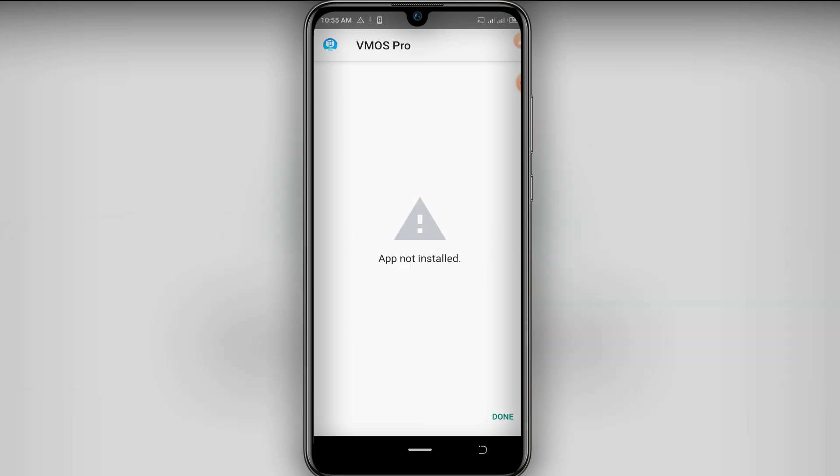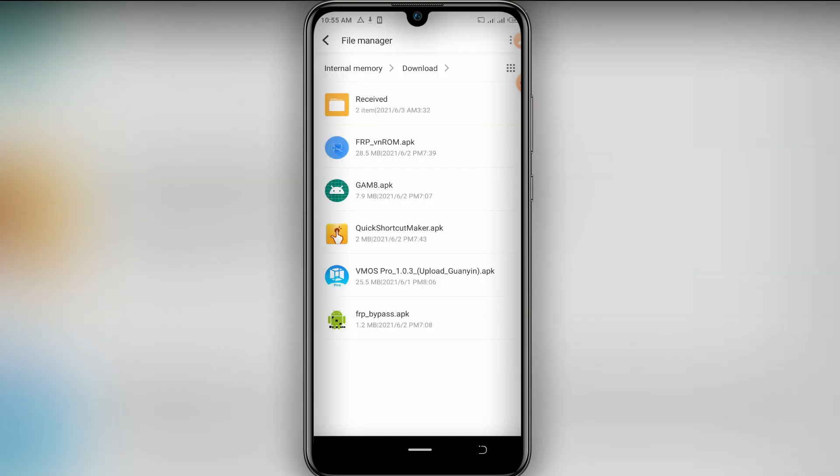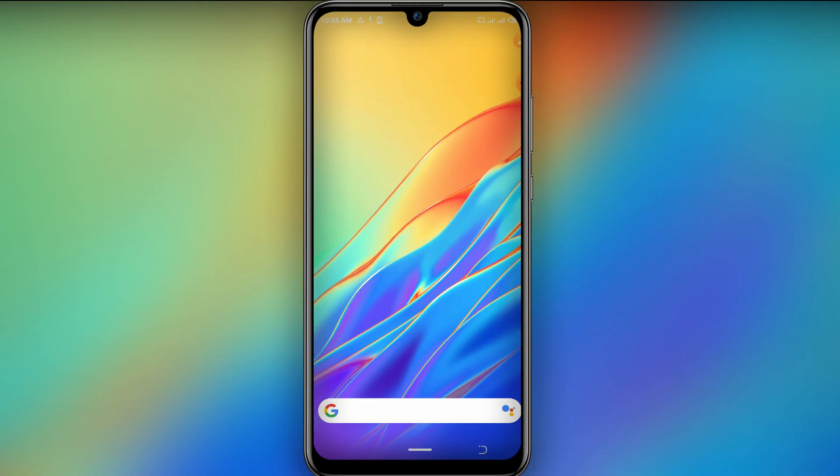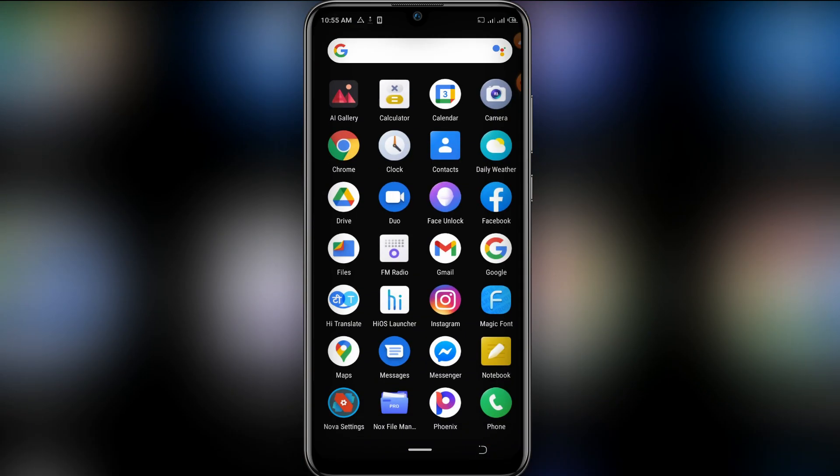To let you know, this VMOS Pro, this version of VMOS Pro I already have working on my another Android phone, so I don't know why it is not working here, but I'm going now to find out what is going on by downloading another version of VMOS Pro and I'm gonna try to install it and let's see what's going to happen.